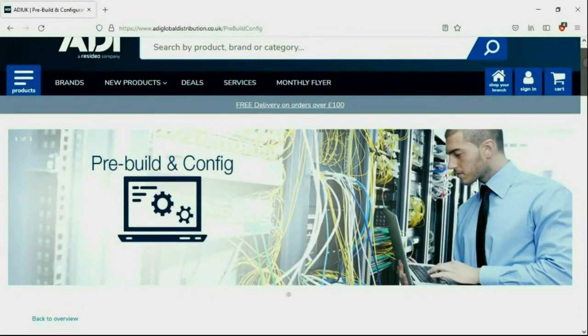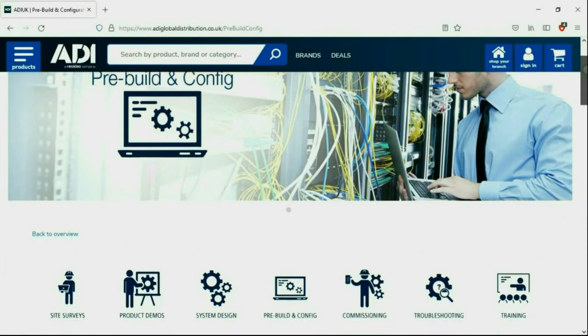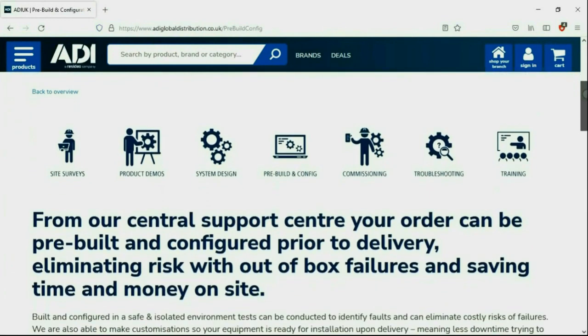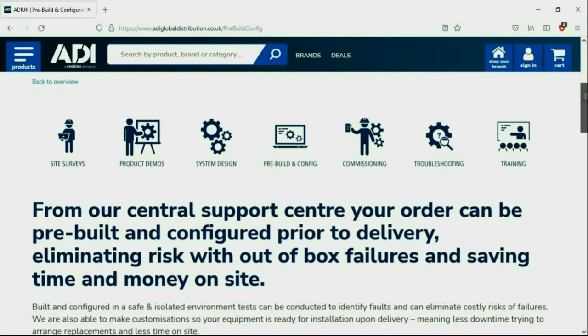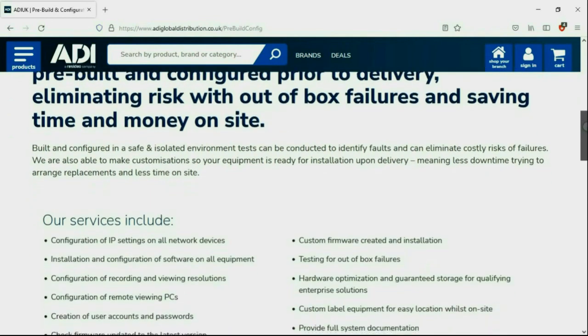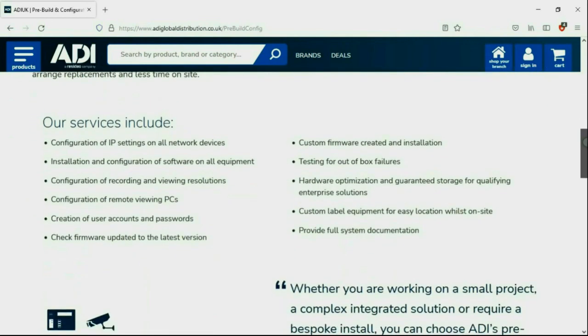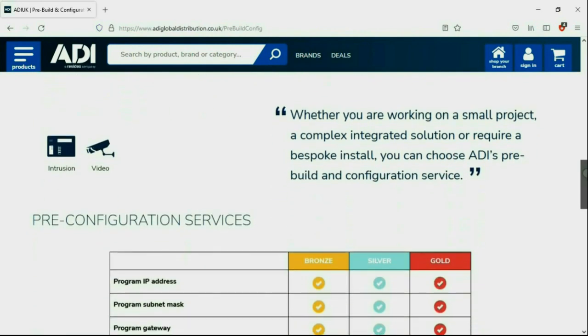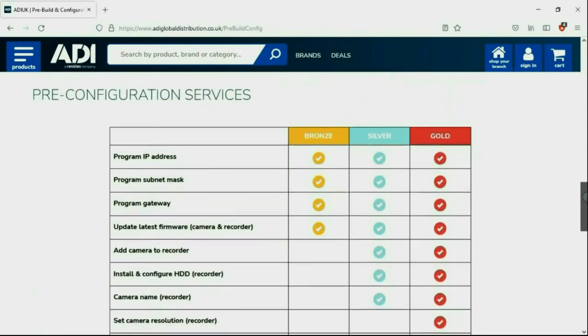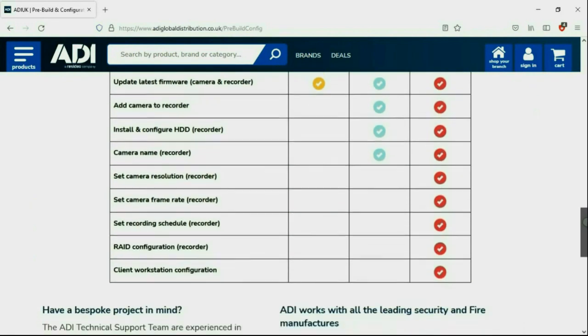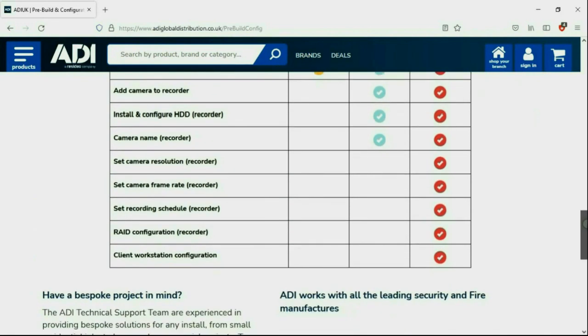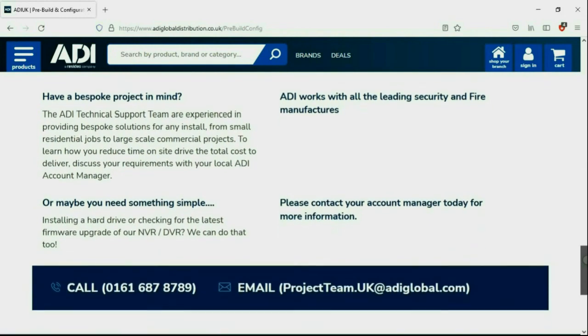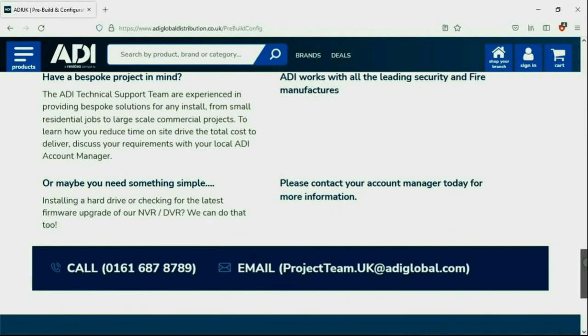Installers rely on ADI. The ADI projects and technical teams offer a pre-configuration service. Any project size from a single device or to a complex system. Any IP device can be configured from our central hub using our technical and project teams. Having your device pre-configured will save engineers time on site. We can set your IP address, the gateways. And in addition, we'll make sure your device has the latest firmware on board. Simply get in touch with your ADI sales contact or email the project team.